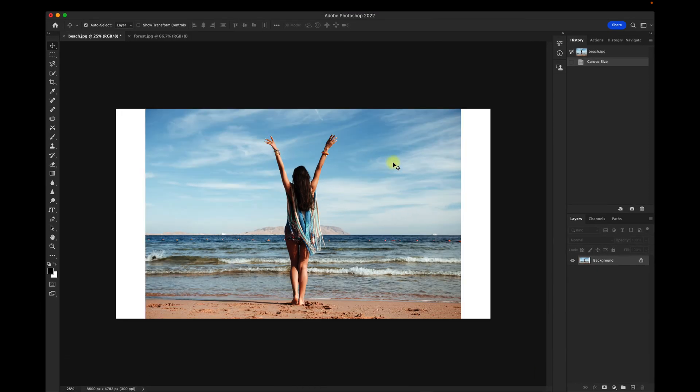Now you can see that the canvas size has expanded, but I want to fill that in with pieces of the background here and make it look seamless.